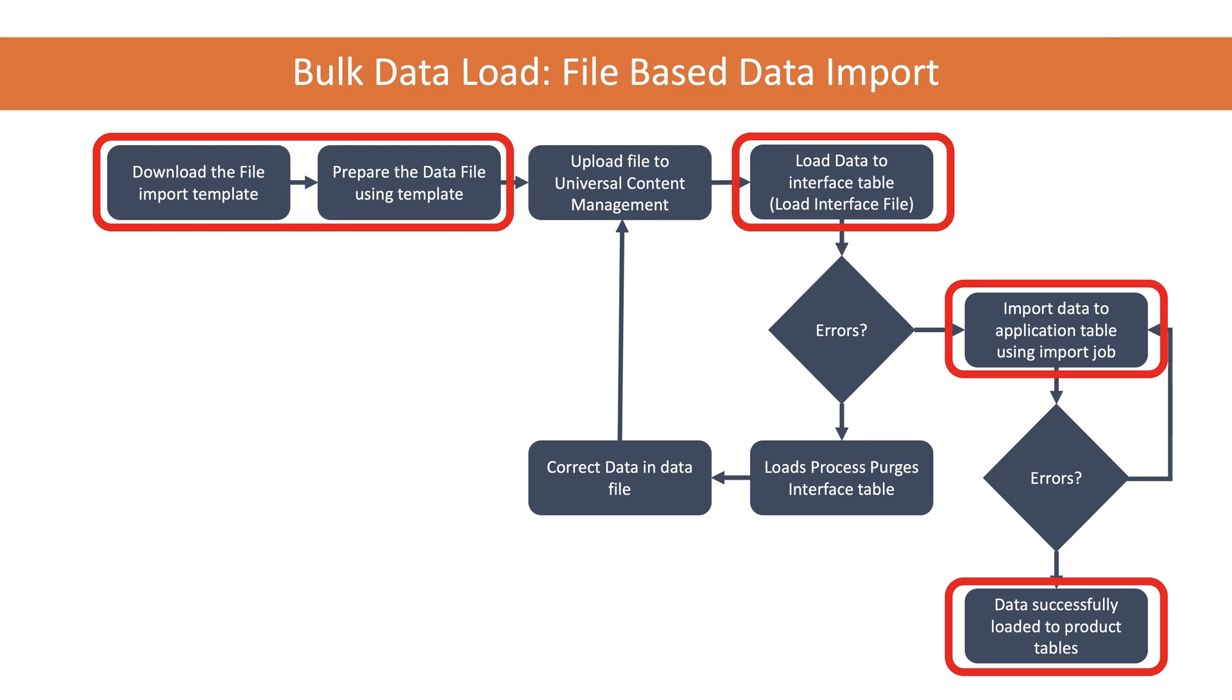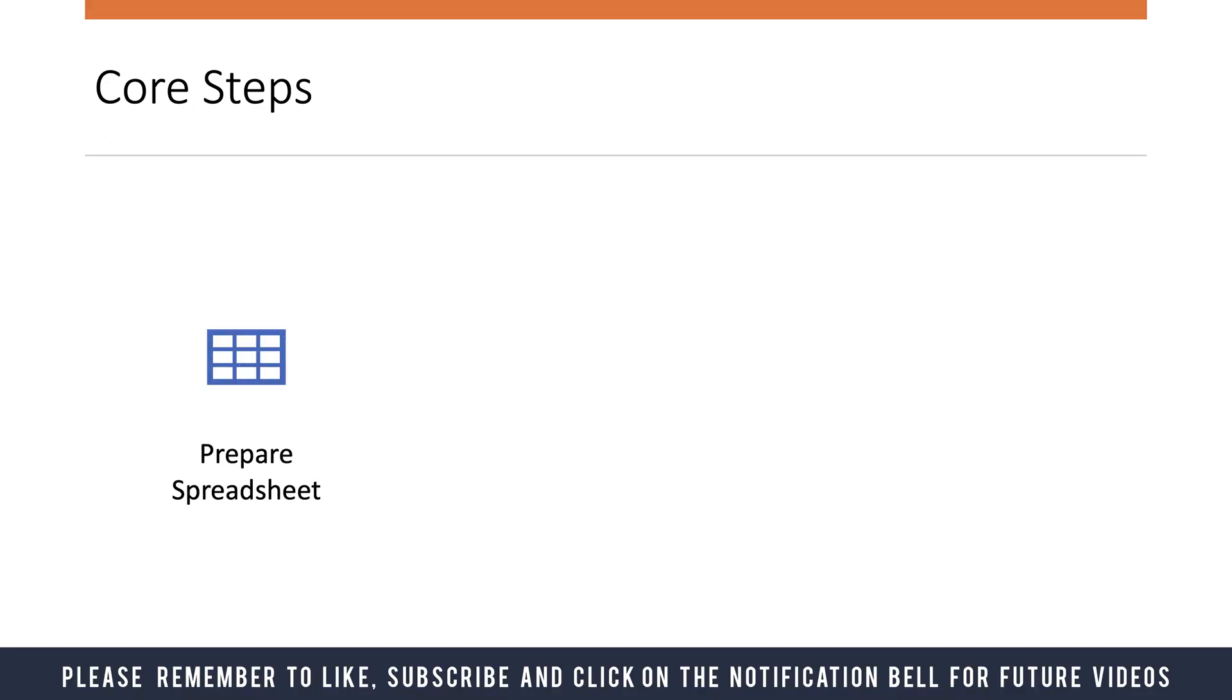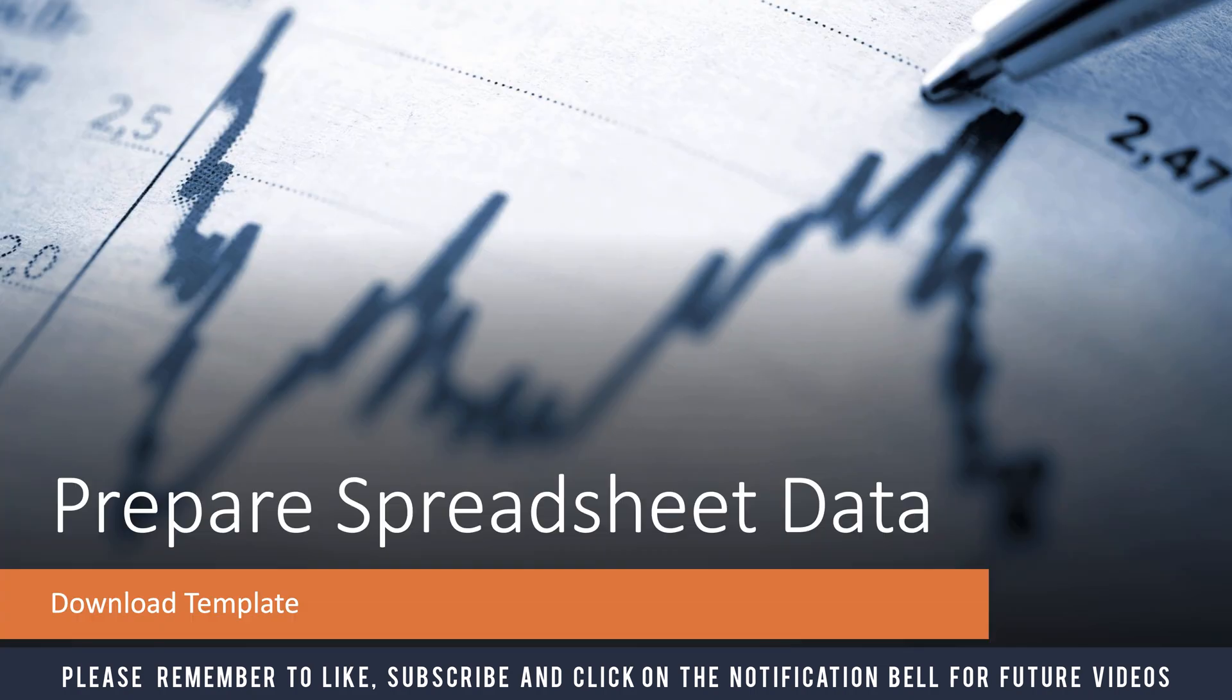Let's look at the core steps: we're going to prepare the spreadsheet, load the interface file (that is, the spreadsheet converted into a CSV file) into the interface table, import the prepayment invoice into the application, and then view the invoice.